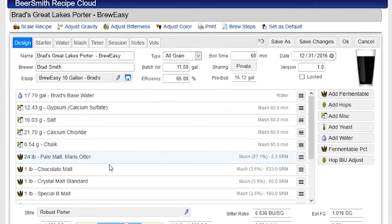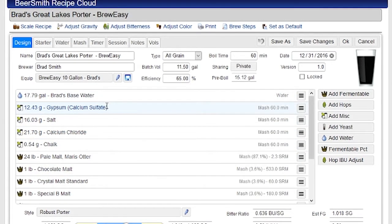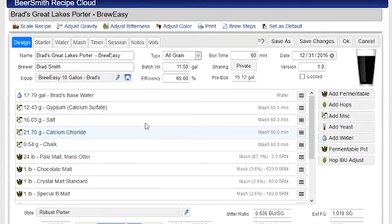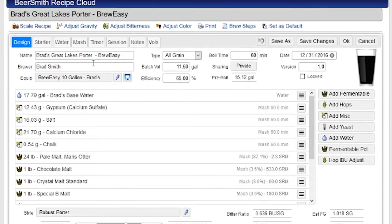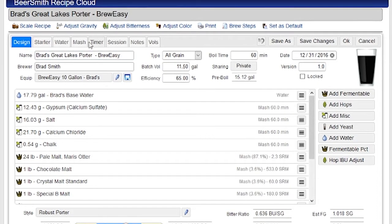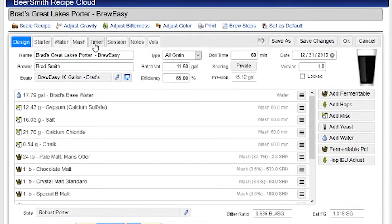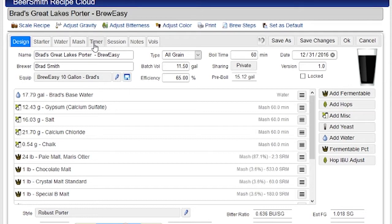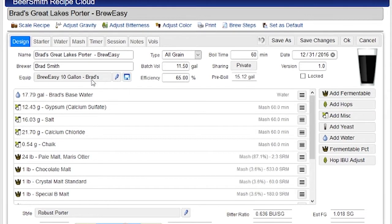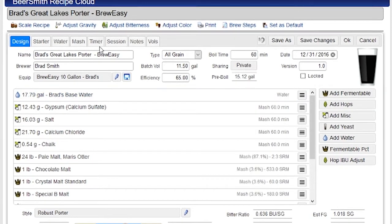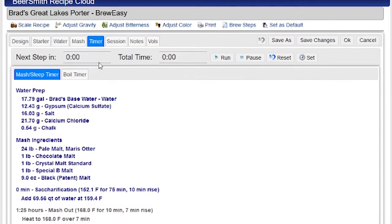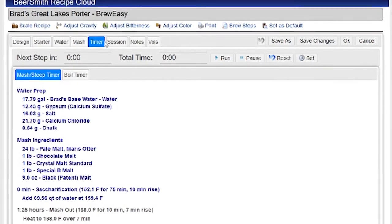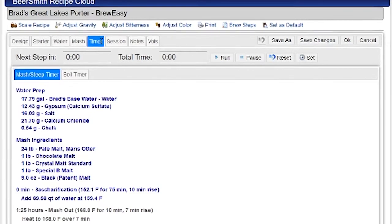I do have videos on each of these tabs if you go to the Videos section, but right now I'm going to jump ahead to the Timer tab here by clicking on the Timer button at the top. This recipe has already been set up and built, and here you can see I've got the Brew Day timer.